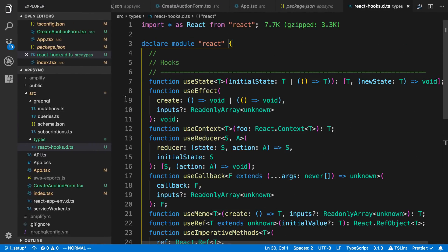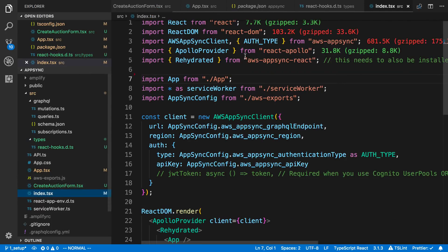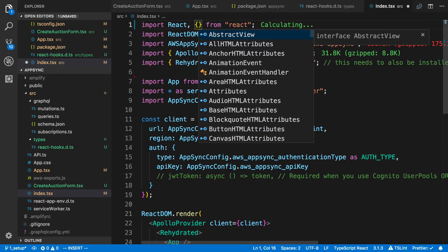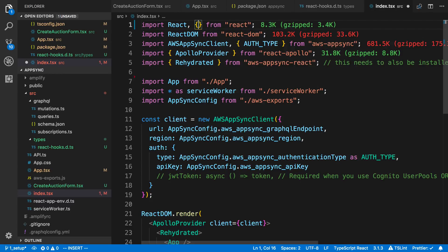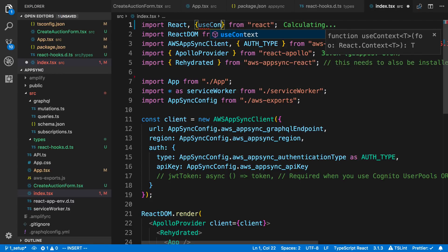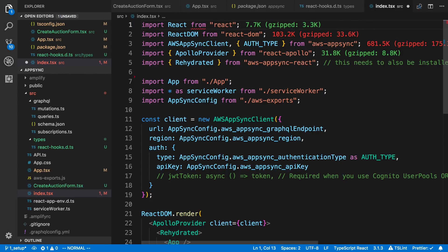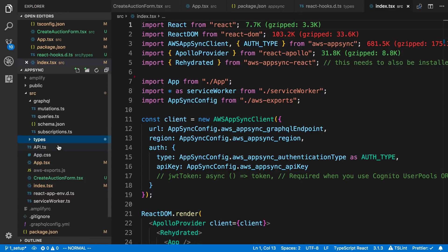Now when I import React and type something like useContext, it's going to pick up and know that that actually is a thing. So back to the form.